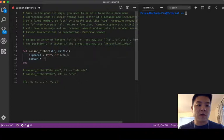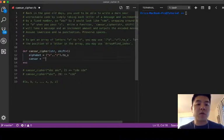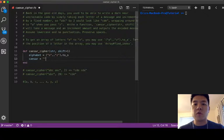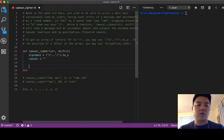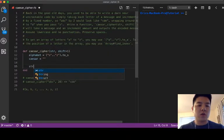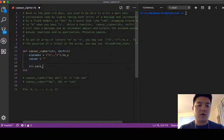That we're going to save in the caesar variable. So here we'll do string dot each char do, and pipe, I'm gonna say it's a letter.